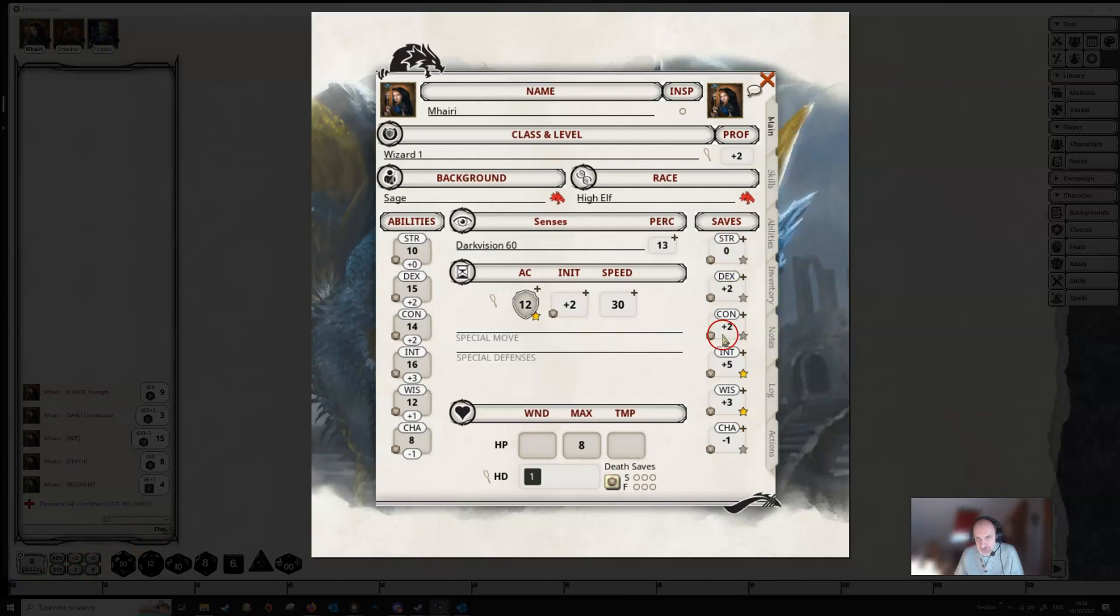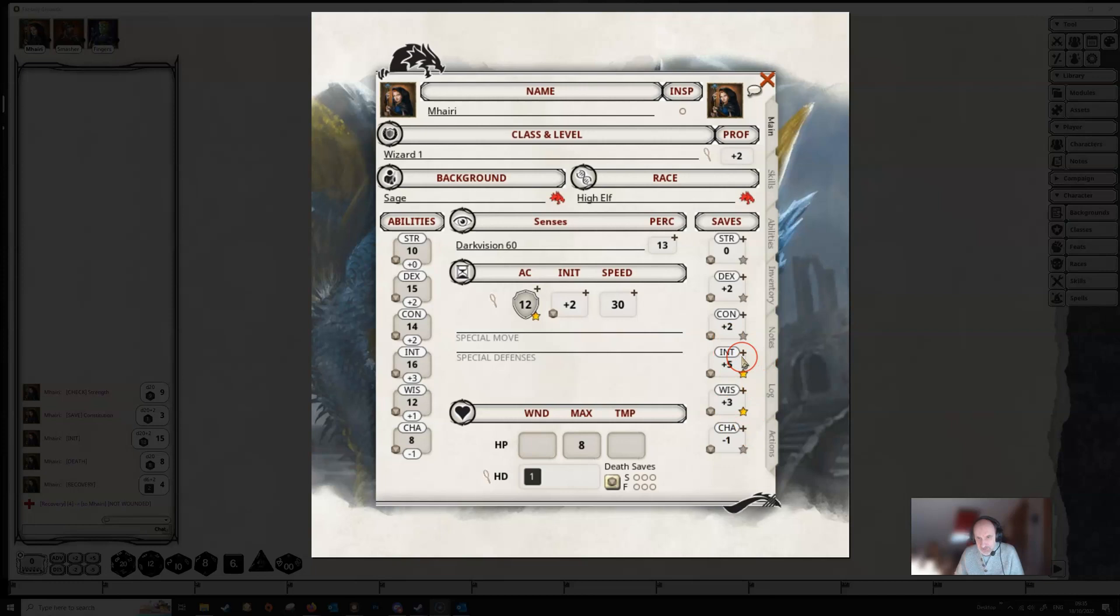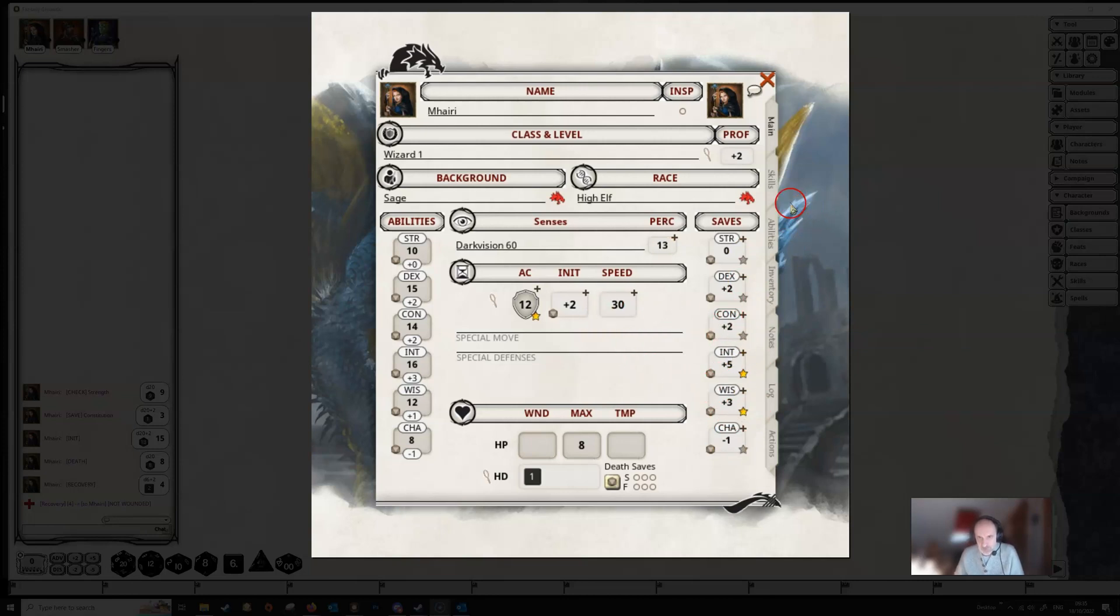The saving throws down the right, we can see that we've got this little proficiency icon in the bottom right to show that we are proficient with these two saving throws. You can also see that we've got this little plus icon, so you can get a temporary bonus to any of these. You can do the same thing as we did with the speed earlier on.